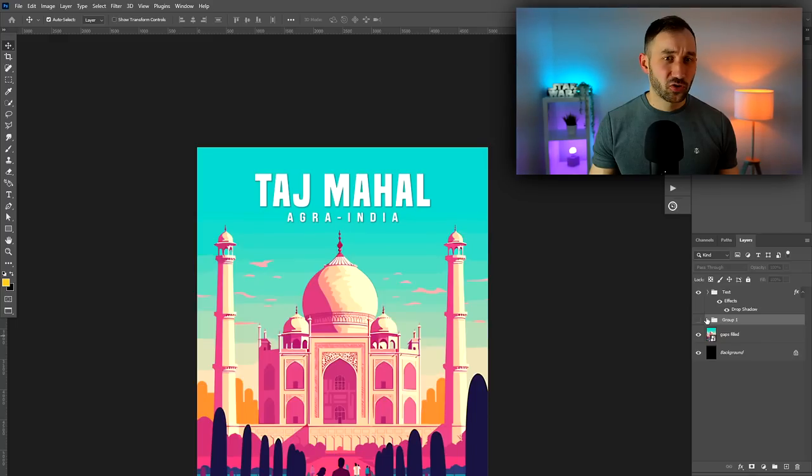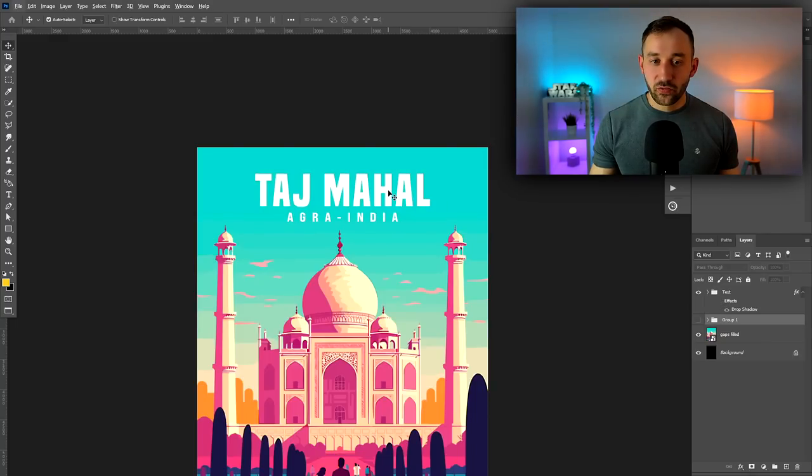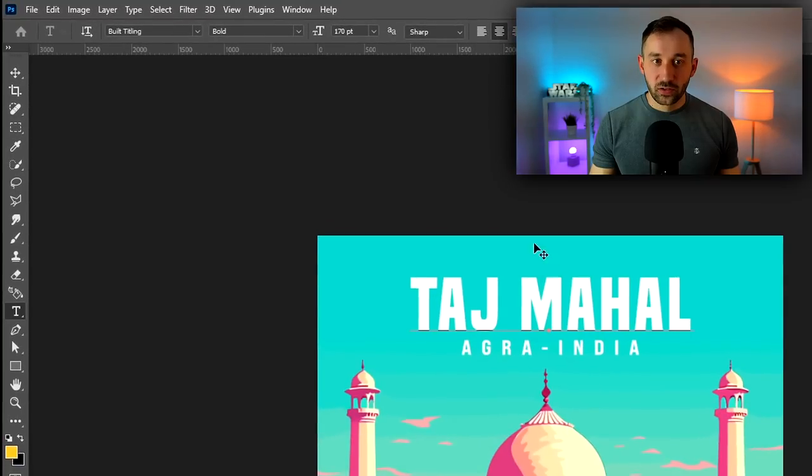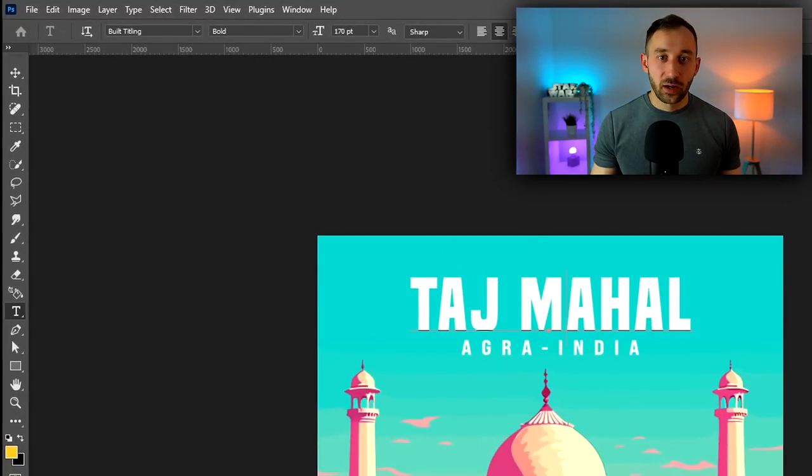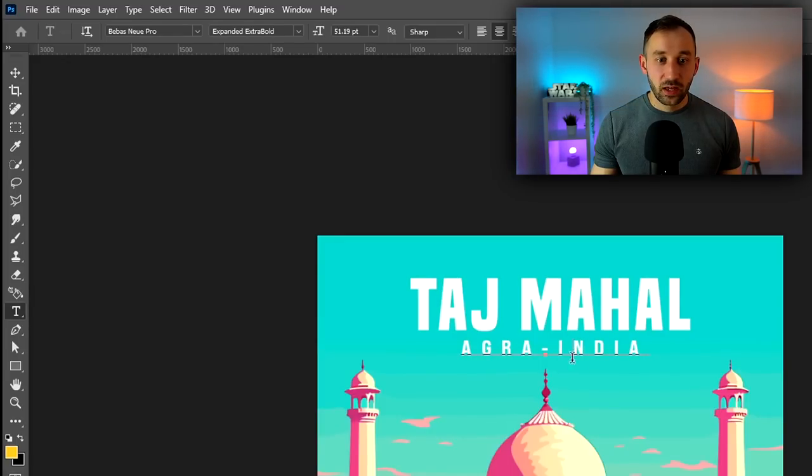The fonts, in case anyone is wondering, I'm just going to show you these. The top one is called Build Titling - this is the bold version. I'm pretty sure that is a free font, free for commercial use. The bottom font is Biebers Neuer, which is also a free font if I remember. I will leave a link to them in the description if not, just Google the names - you will find a download link.